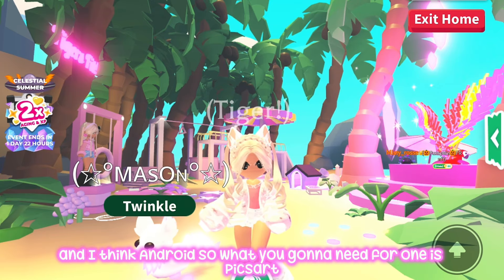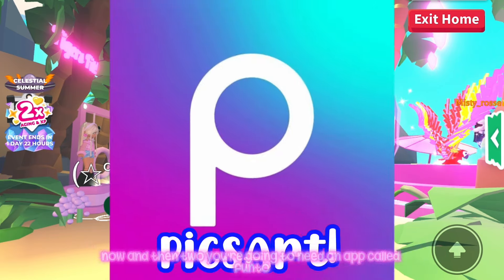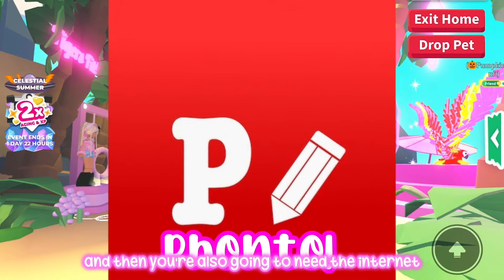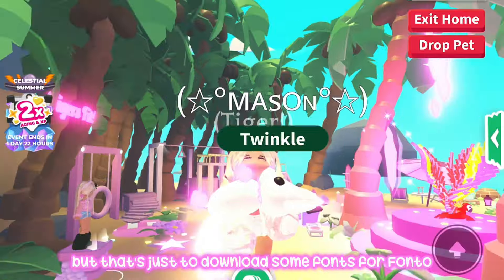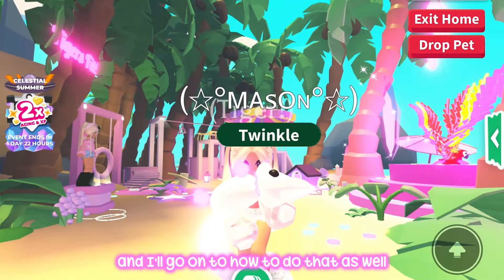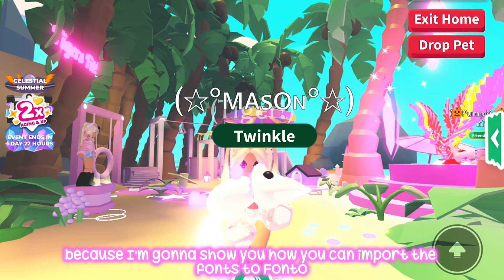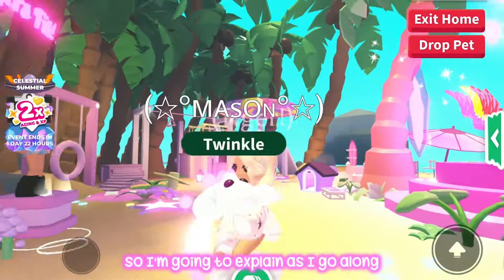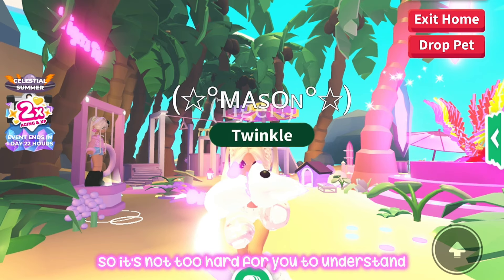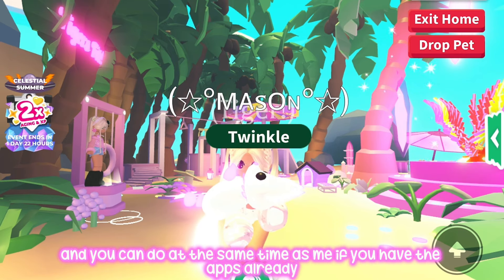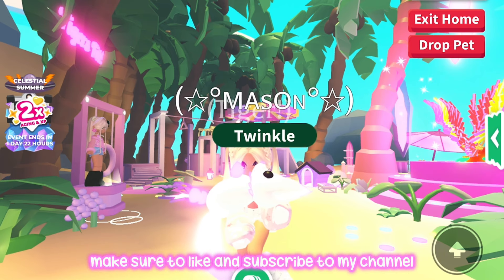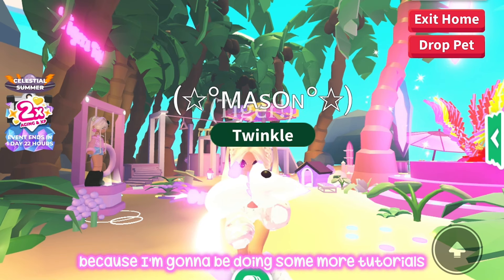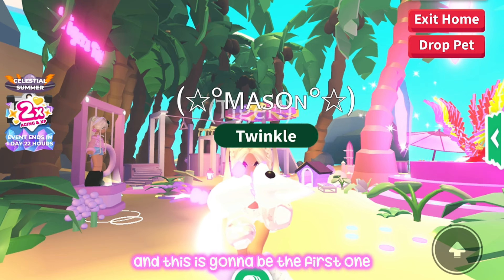What you're going to need is PixArt, and then an app called Fonto, and also the internet — that's just to download some fonts for Fonto. I'll show you how to import fonts to Fonto as we get to that part. I'm going to explain it as I go along so it's not too hard to understand, and you can do it at the same time as me if you have the apps already. Please make sure to like and subscribe before I start the tutorial, because I'm going to be doing more tutorials about how to start a preppy YouTube channel and this is the first one.